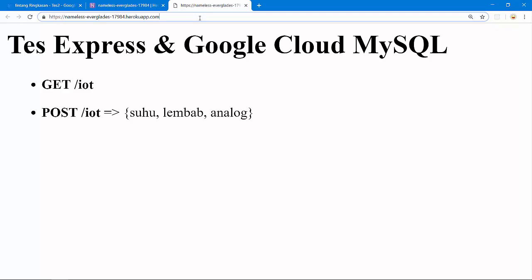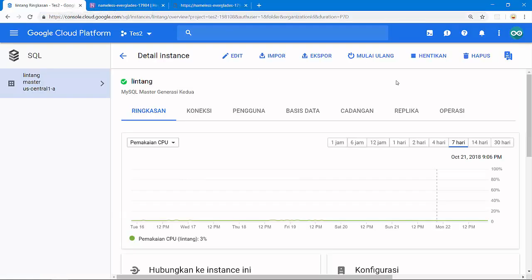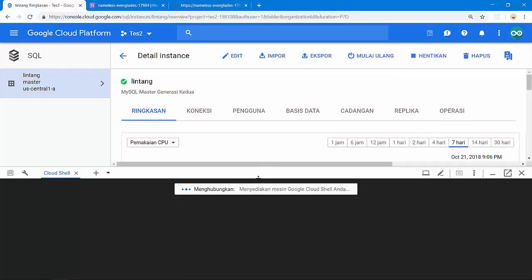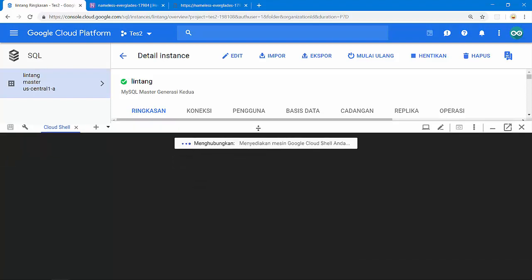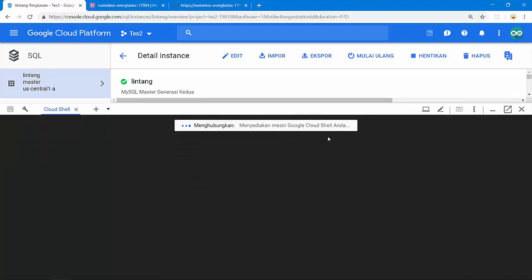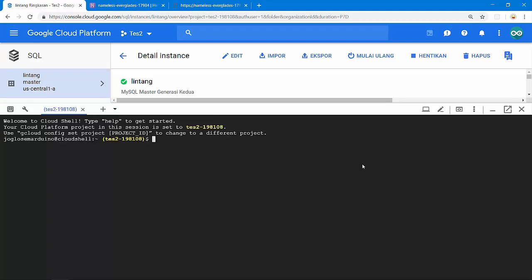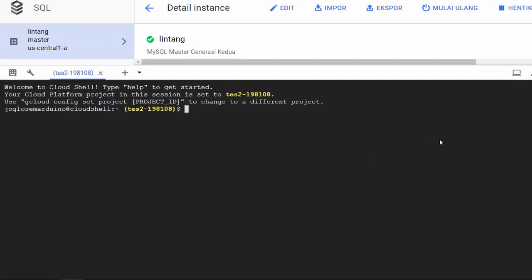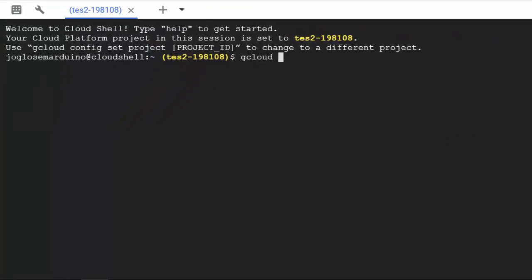And then on Google Cloud SQL, I've created an instance here. Let's activate the Cloud Shell. Then let's connect to my instance to see the database, the table, and also the data inside my MySQL database on Google Cloud SQL. Let's wait. Then to connect, we can type gcloud sql connect, my instance name Lintang, then username Lintang like this. And let's wait again.